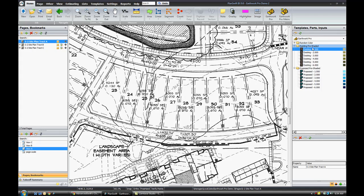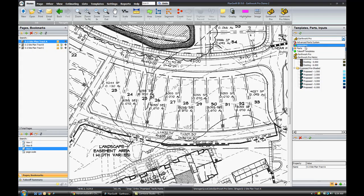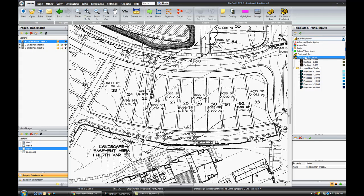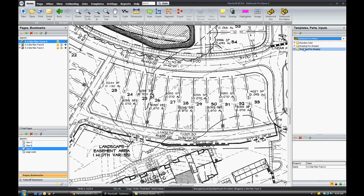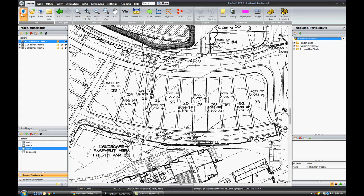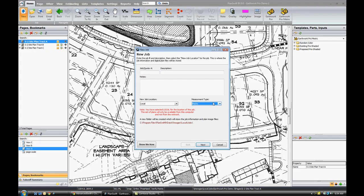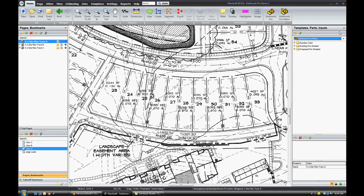If we go into our right hand toolbar and look at the Advanced Parts System, Earthwork Pro, we'll want to go ahead and click that. Or Earthwork Pro if you're using the Earthwork Pro metric. You also want to be sure when you create that job, if you're using metric, to set your measurement type to metric.